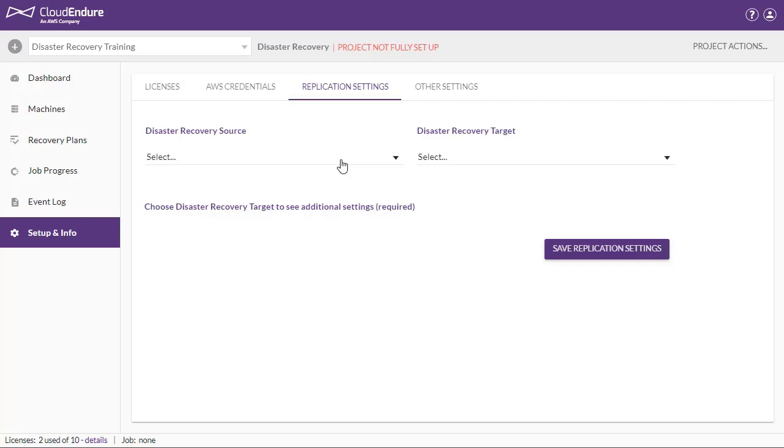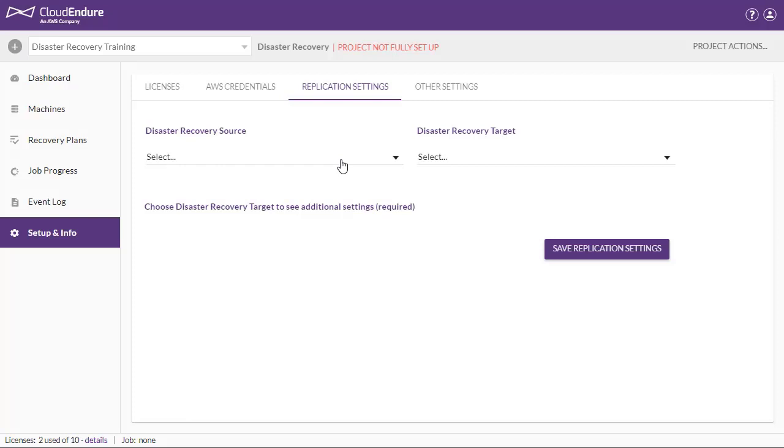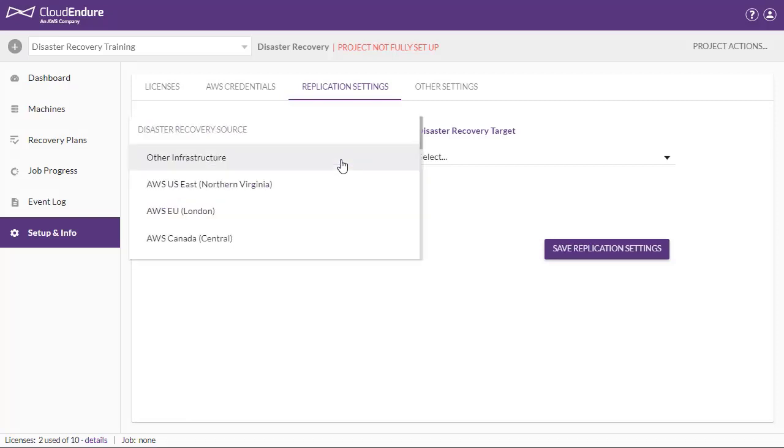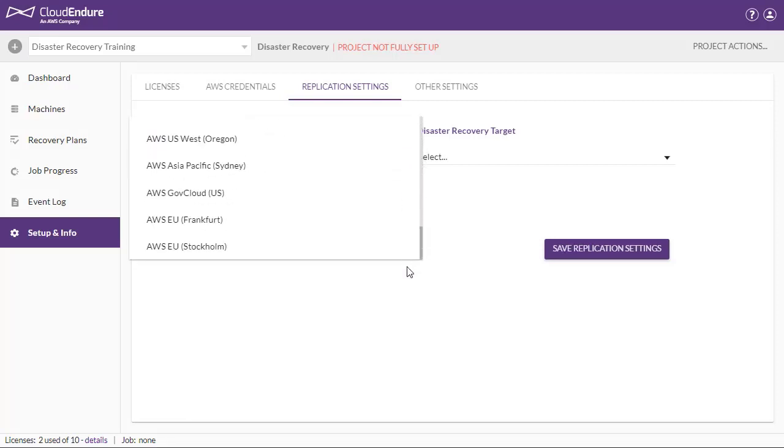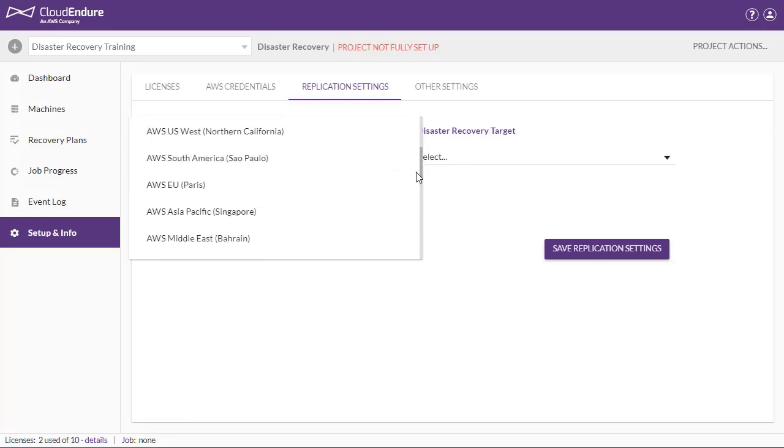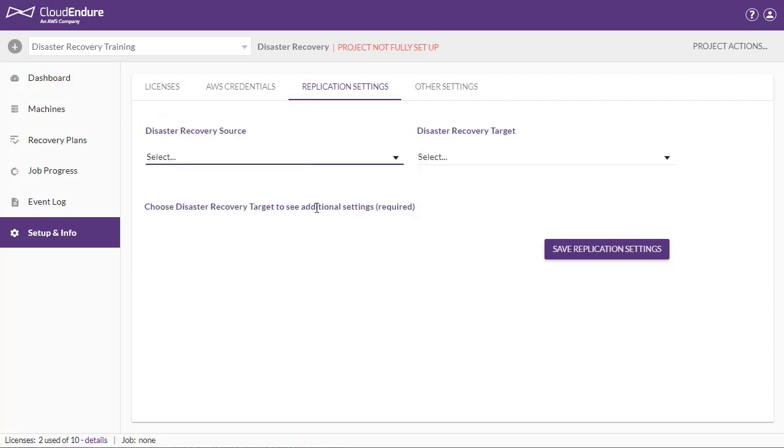First off, select your source infrastructure under the Disaster Recovery Source header. If you are replicating from AWS, then select your specific AWS region. If you are replicating from another cloud or non-cloud infrastructure, then select other infrastructure. If you are replicating from vCenter, then you will need to perform additional installation steps, as discussed.